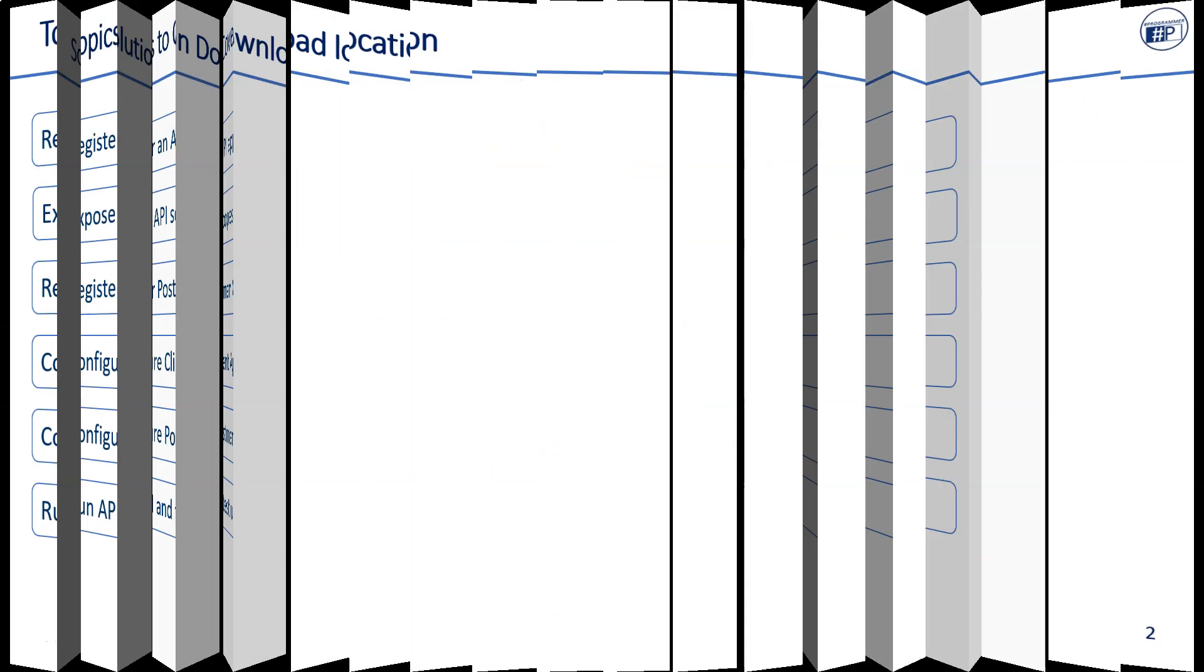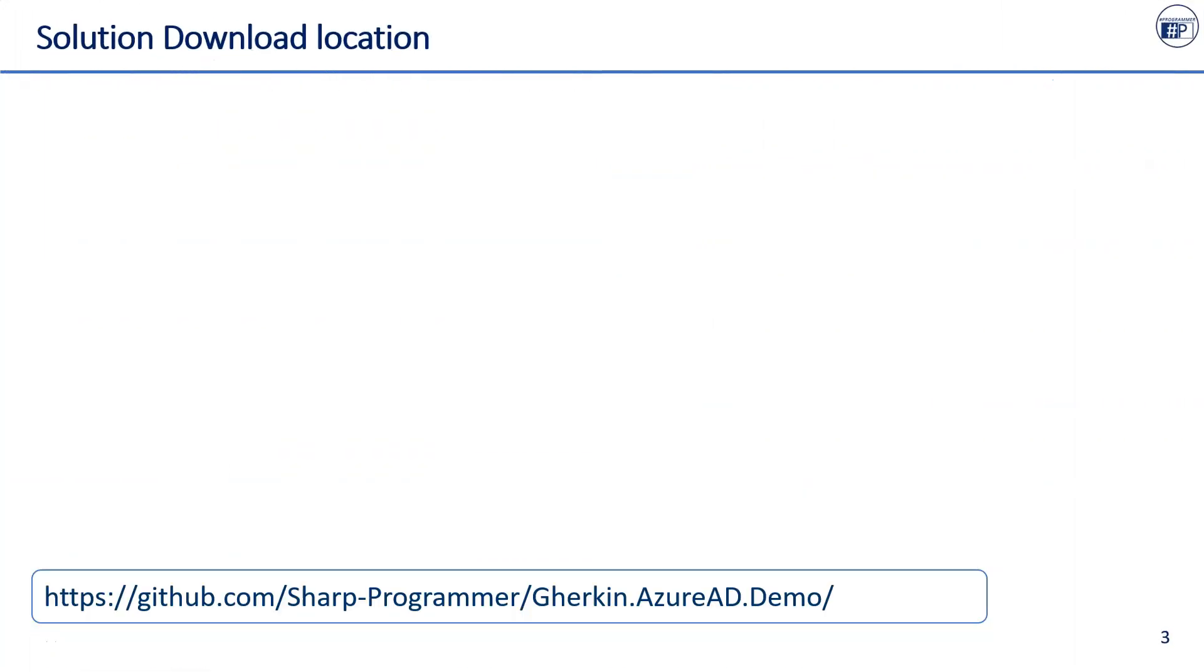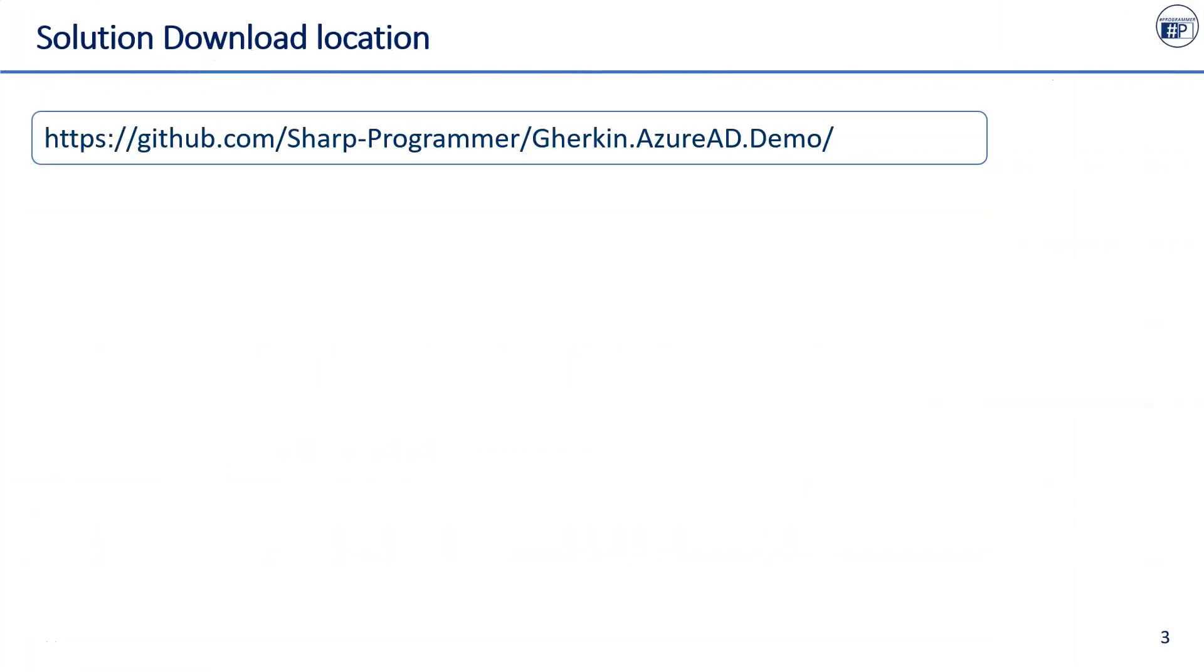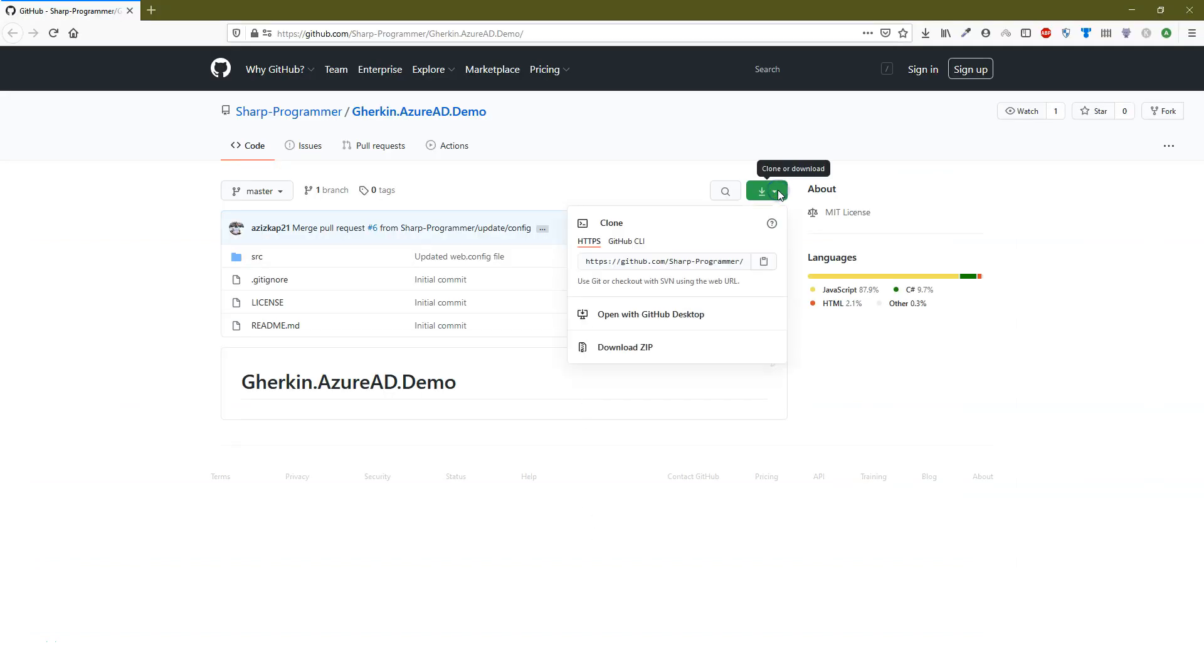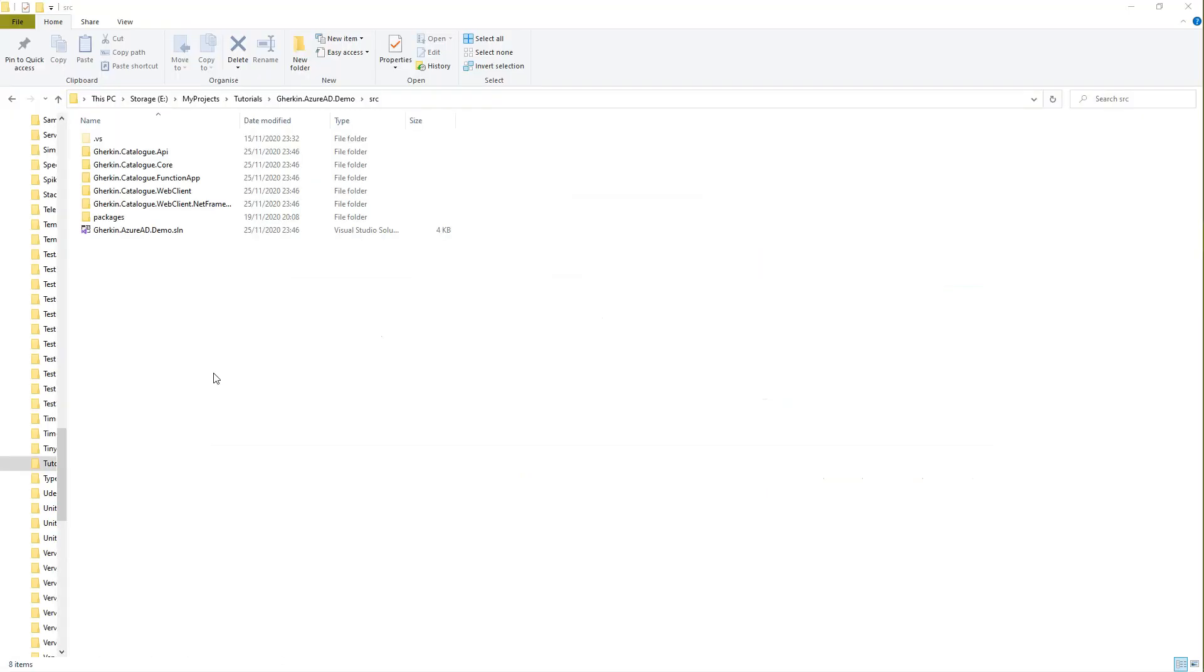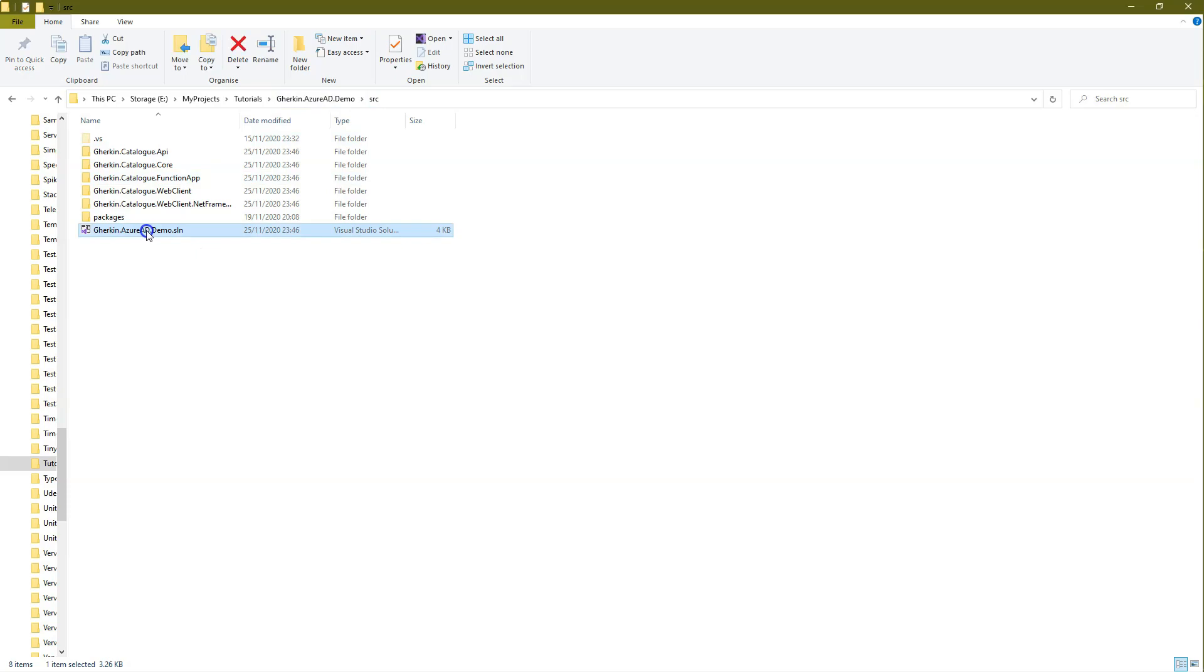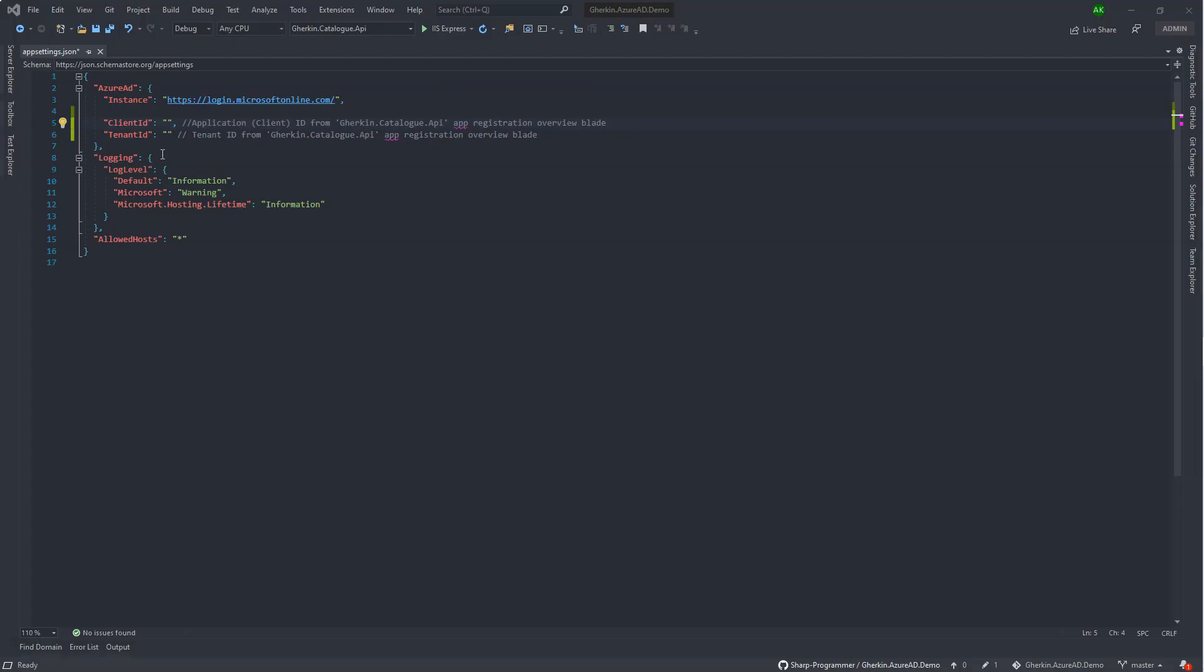Download the solution from GitHub. GitHub repository link is in the description. Here is the repository on GitHub, clone or download it on local computer. After cloning or unzipping files, navigate to the src folder and open solution in Visual Studio.